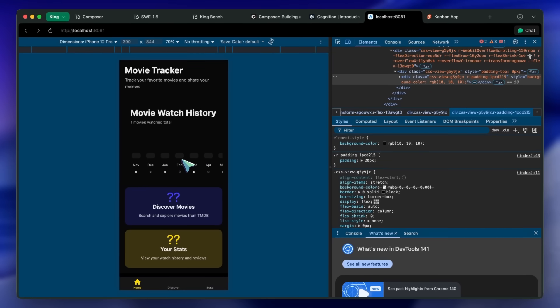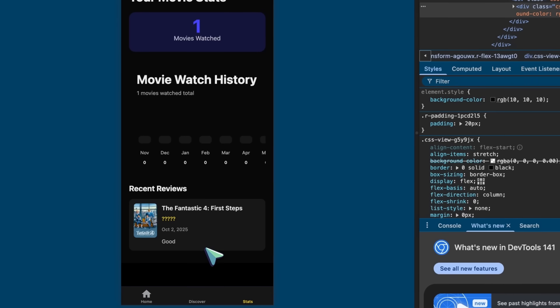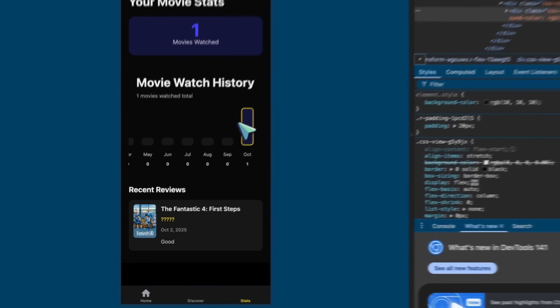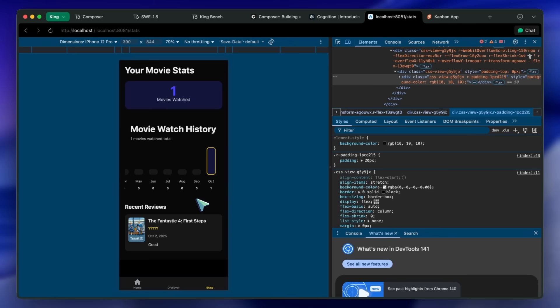Cheaper models than this can make better code. From what it seems, this can either be a GLM 4.5 not the latest 4.6 variant or a Quen 3 Coder fine-tune.